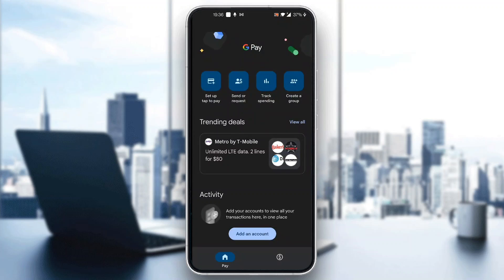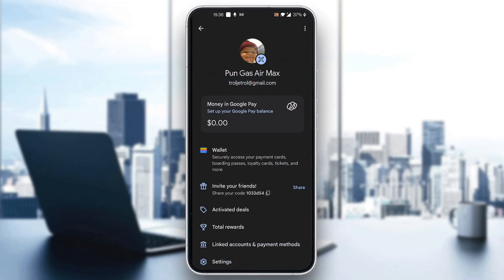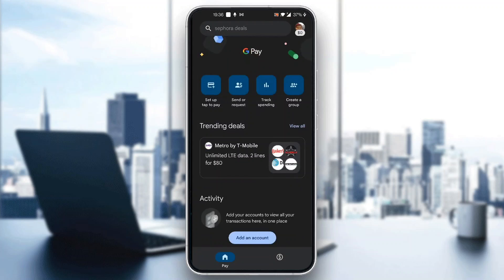If you want to give somebody a referral code, what you have to do is click your profile icon in the upper right corner. Click on that profile icon and it will open up a new menu. One of those options is going to be called 'Invite Your Friends' where you can see the referral code to send. You can either send this referral code, or if you want to enter your friend's referral code, you first need to go ahead and add a bank account.